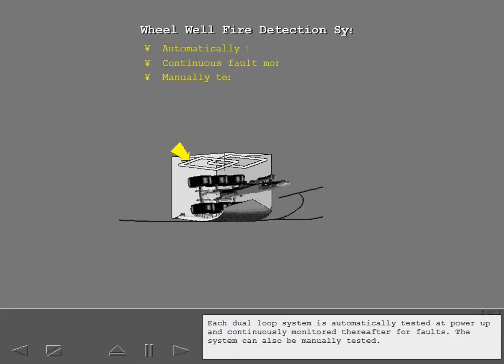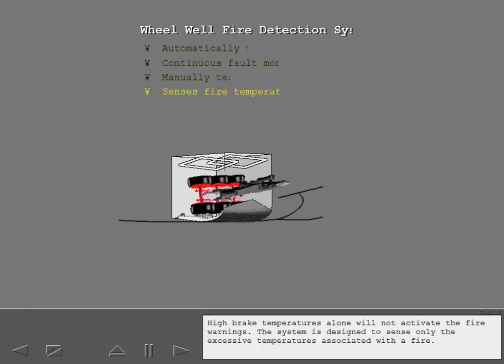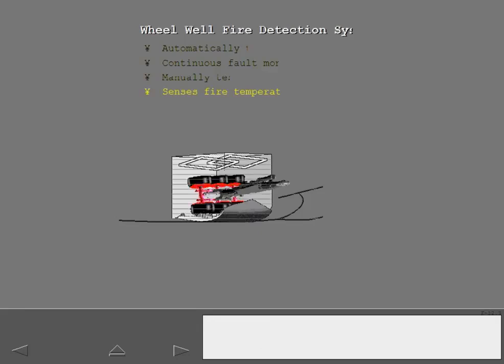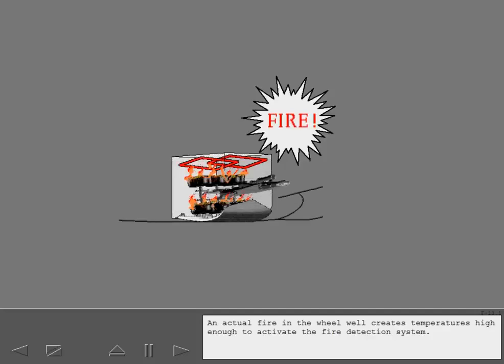The system can also be manually tested. High brake temperatures alone will not activate the fire warnings. The system is designed for the wheel well fire detection system.